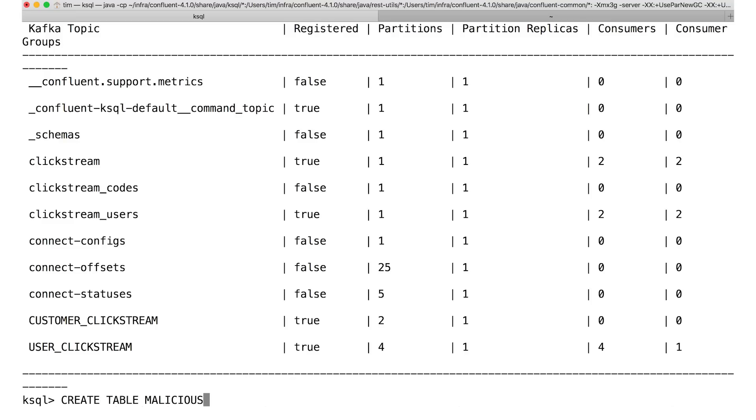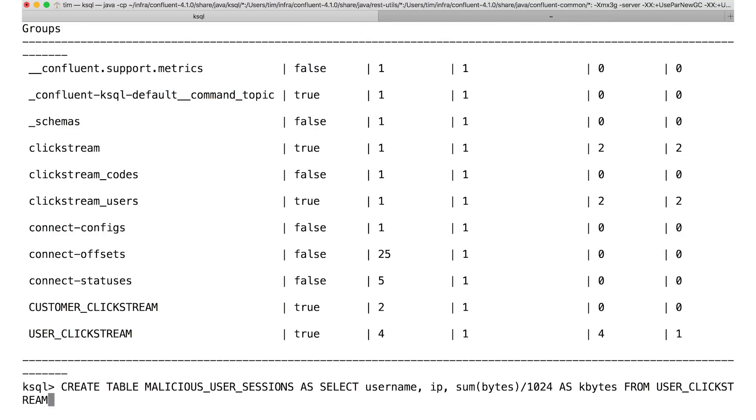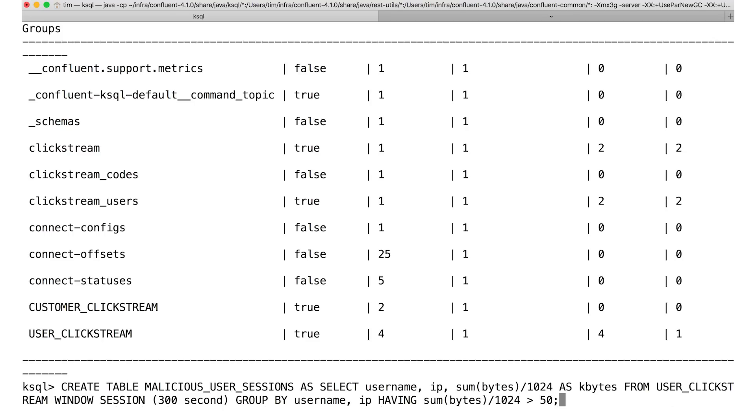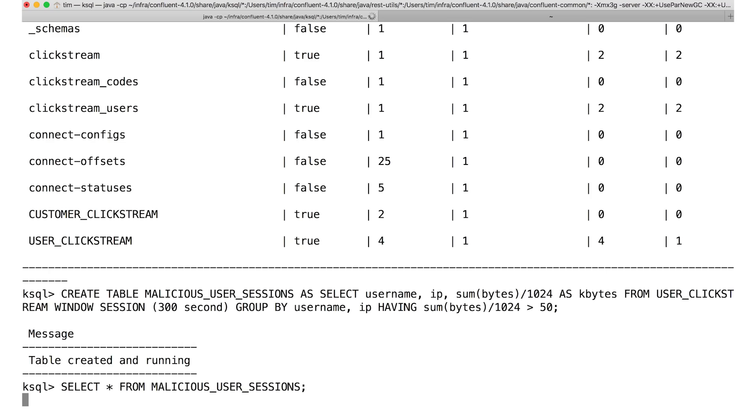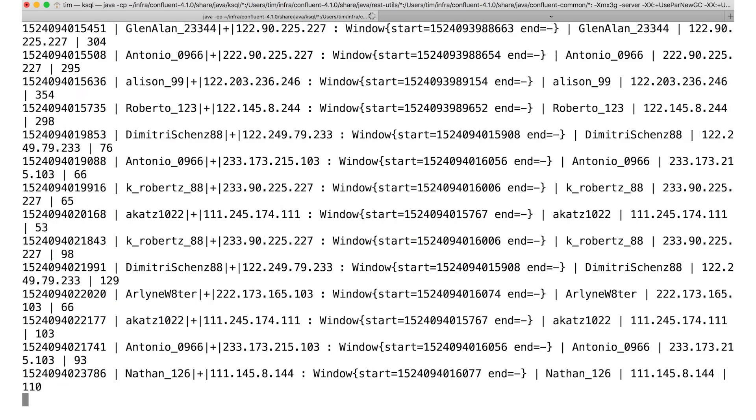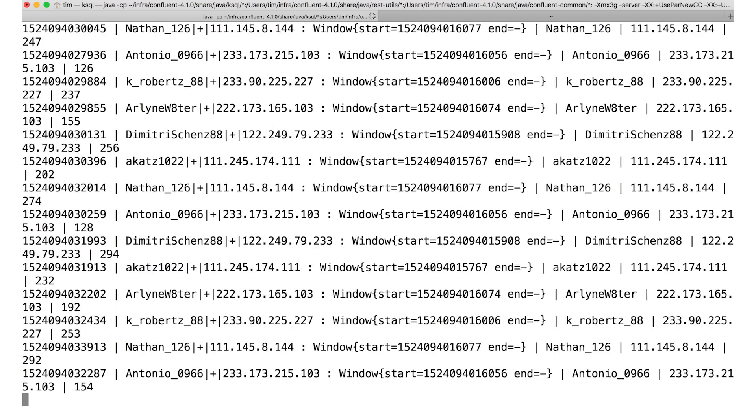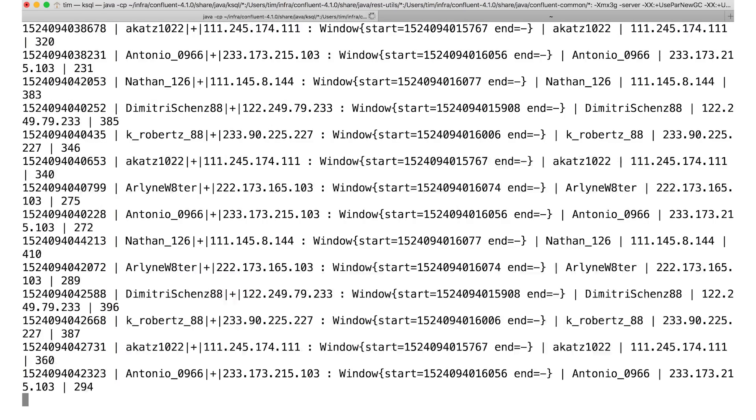Here, I'm aggregating the clickstream data to make a table of malicious users, which we'll define as any individual IP address that requests more than 50 kilobytes of web resources during a 300 second session window. We'll display the data in kilobytes here just for convenience. We can select from that table to see who the malicious users are, but this is still a little hard to take in at a glance.